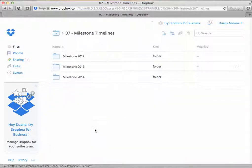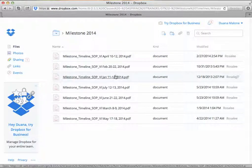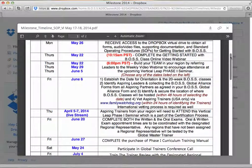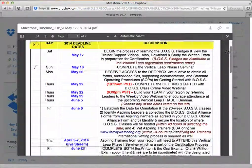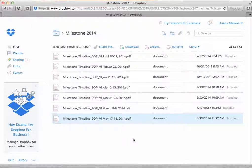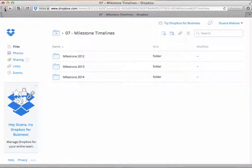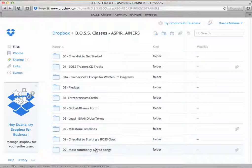Moving along to the next folder, we have the Milestone folder. If you have taken a Vertical Leap, click on the date you took it — this is a timeline of where you should be in order to start your class within 60 days of completing a Vertical Leap. Every month we create a Milestone file for the local, national, or global Vertical Leap schedule, and depending on when you took a Vertical Leap, you can follow along on the timeline.